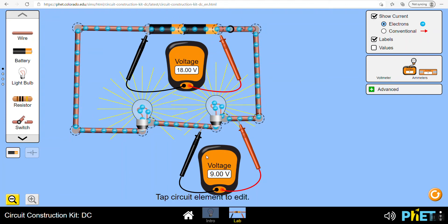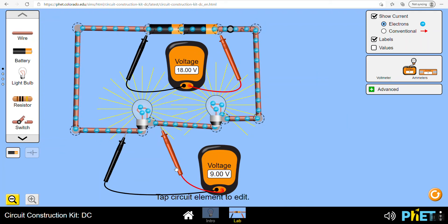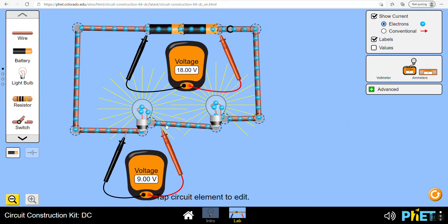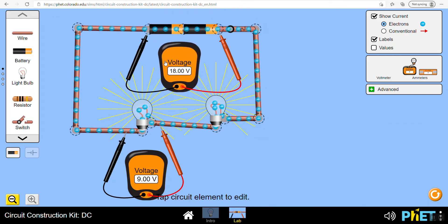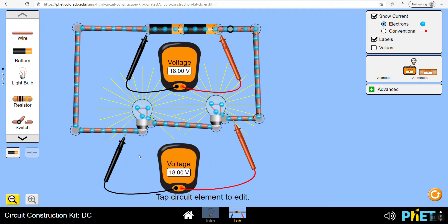We've got an EMF of 18 volts - so 18 joules of work are done per coulomb of charge. How is that then distributed? This one reads 9 volts and this one reads 9 volts as well. This is similar to the conservation of energy - measuring the EMF tells you how many joules are used per coulomb, and as the charge travels around it has to use all of that energy.